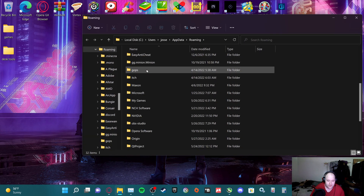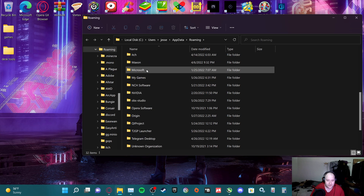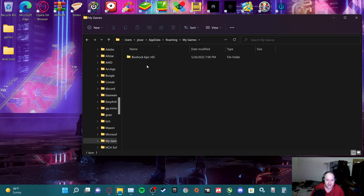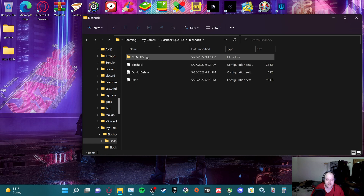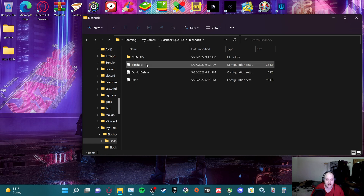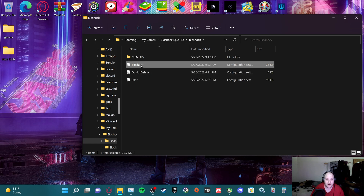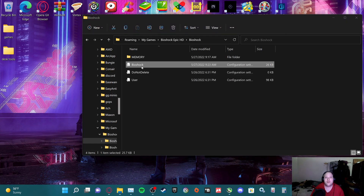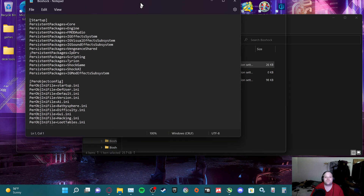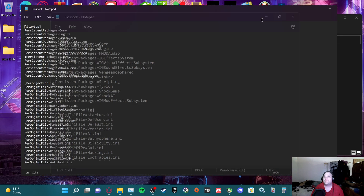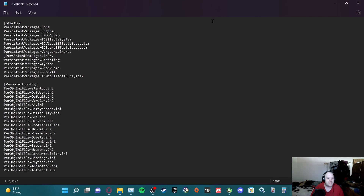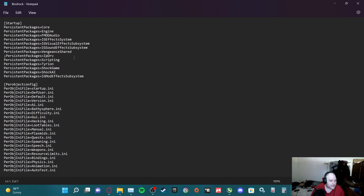Then you go down to My Games, then go to the BioShock Epic HD folder. Then a folder pops up — obviously we're going to go to full screen over here so you can see — then we head down.